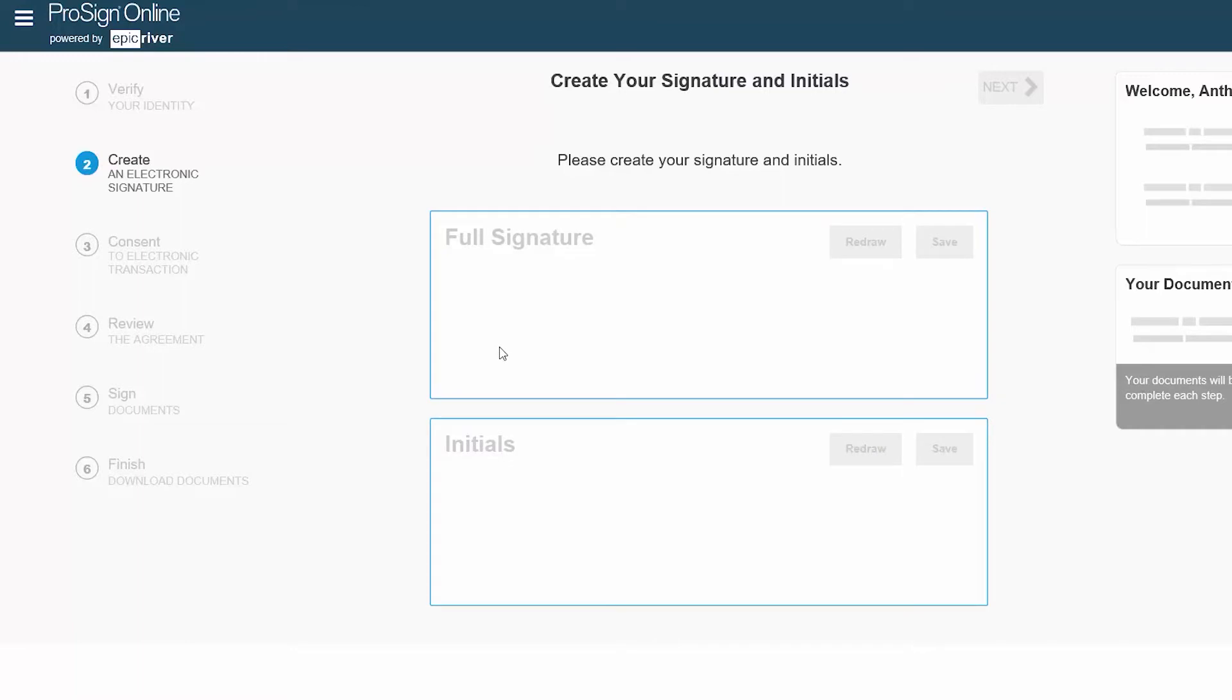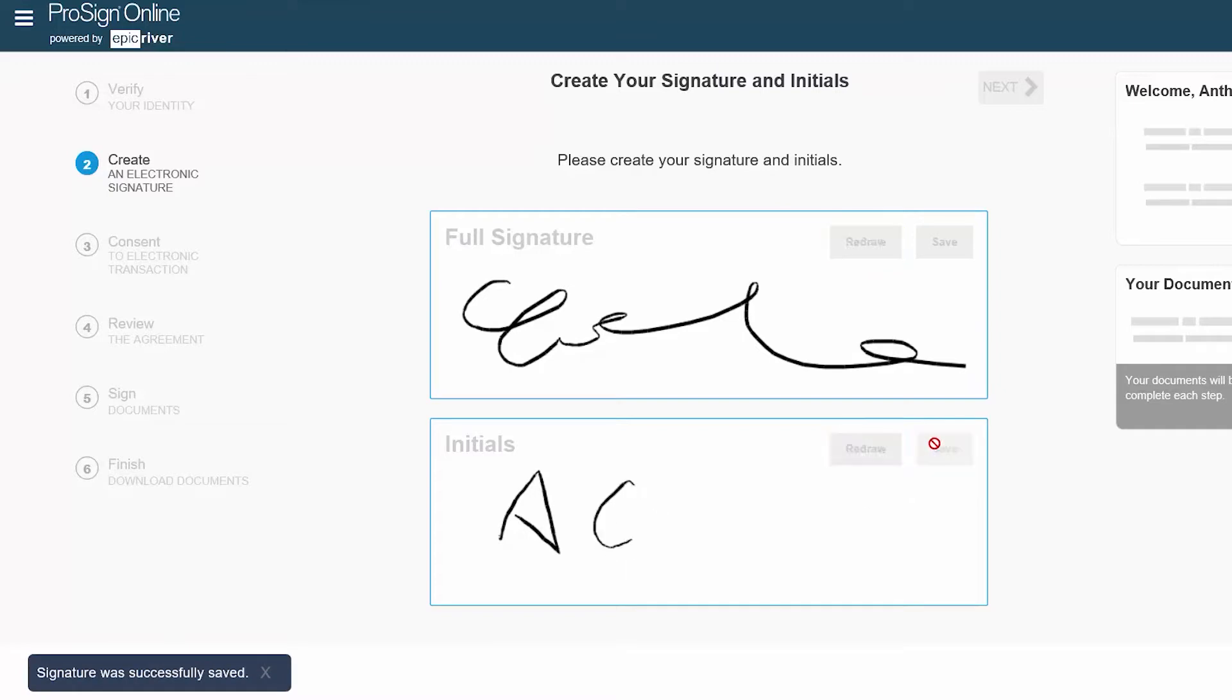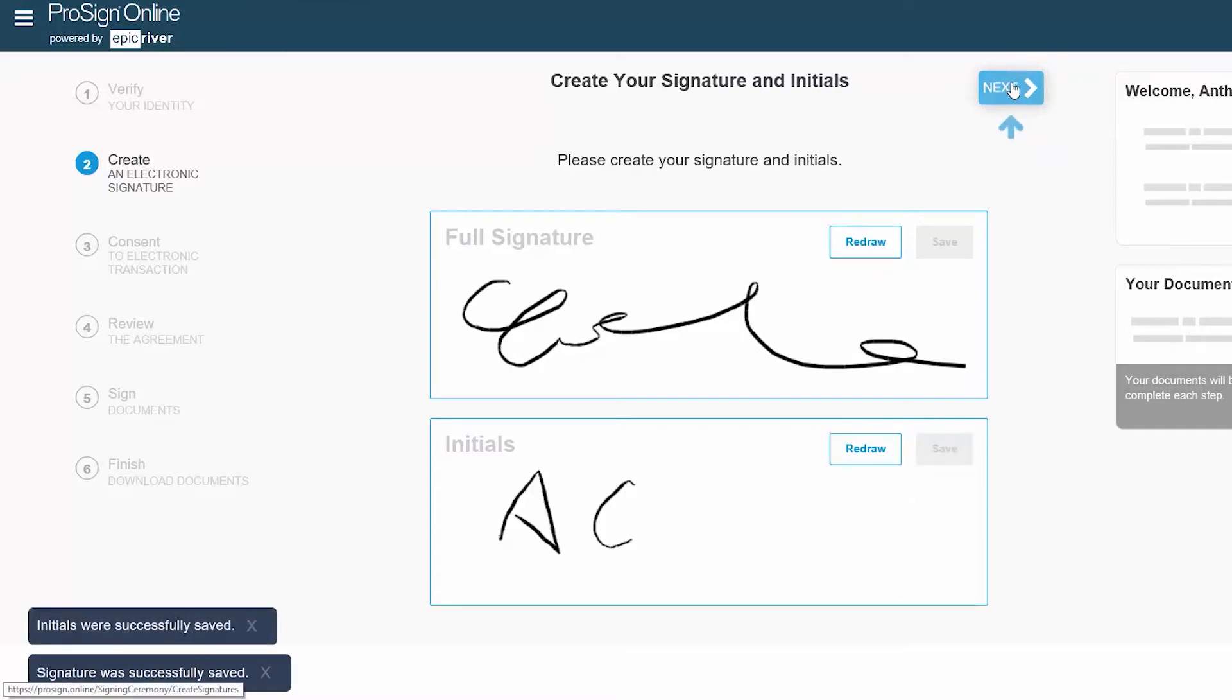You will now be able to create your signature and initials. Be sure to hit Save on both your signature and initials when you are happy with them and proceed to the next step.